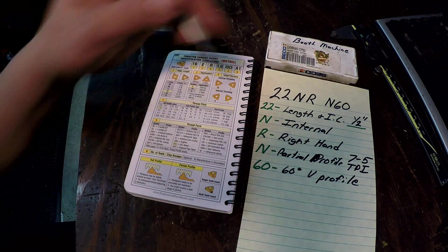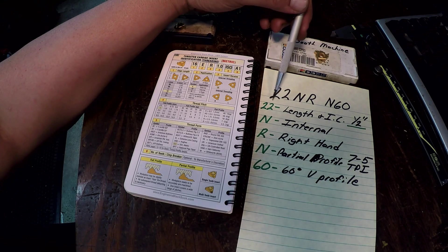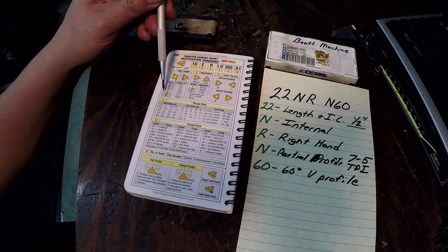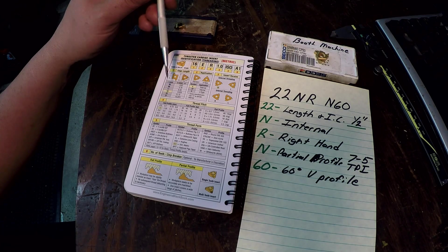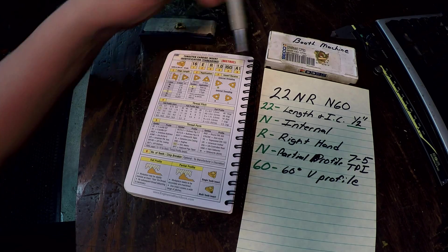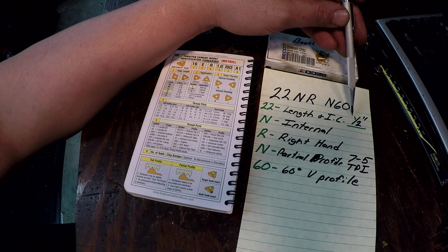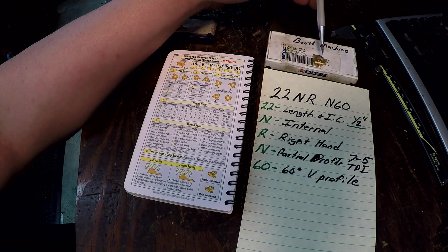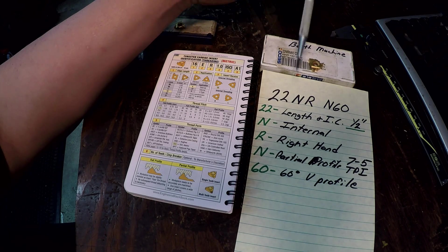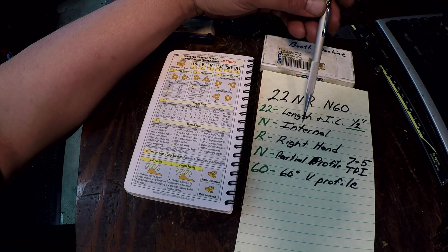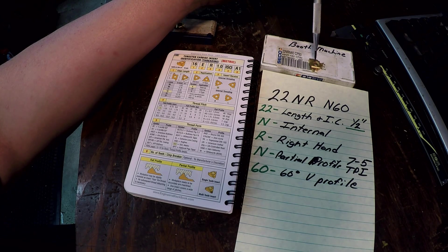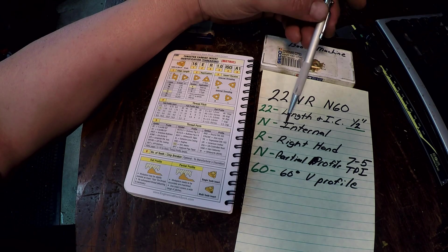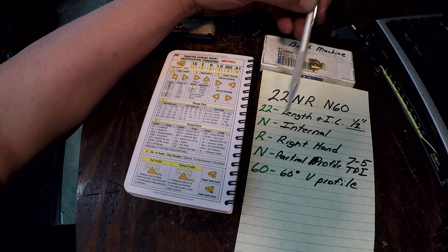Alright so it's a 22NR N60. 22, come over here in the book, 22 is your length and your insert size, and imperial size that's going to be a half inch. So I'd call that a half inch insert. And N is for internal, so this is going to be for an internal bar for cutting internal threads.